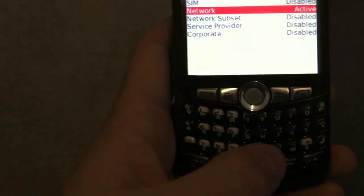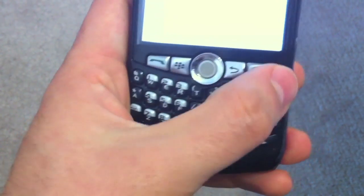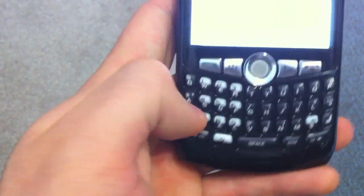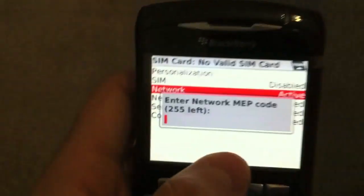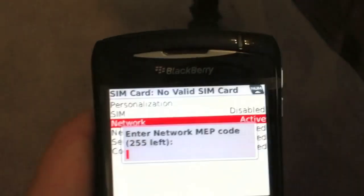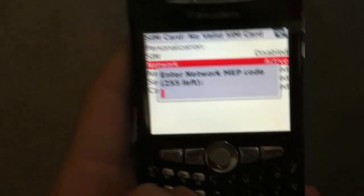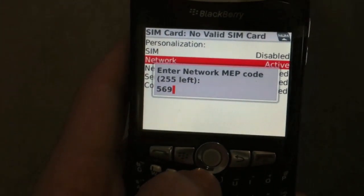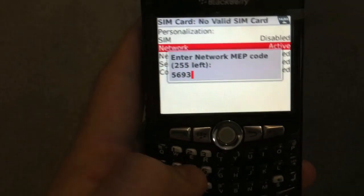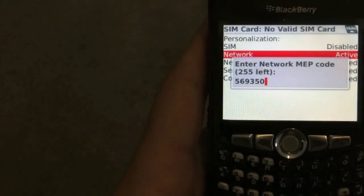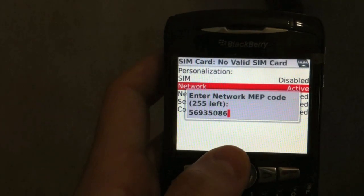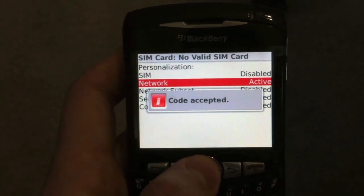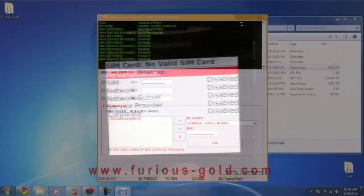And then we're going to type M-E-P, and this time we go alt 2. So M-E-P-2, and it comes up with this thing. So we're going to enter the code that we got, which is 56935350886. And we're going to say okay. Code accepted. Okay, and boom, your phone is now unlocked.